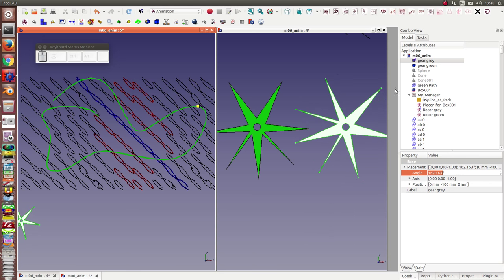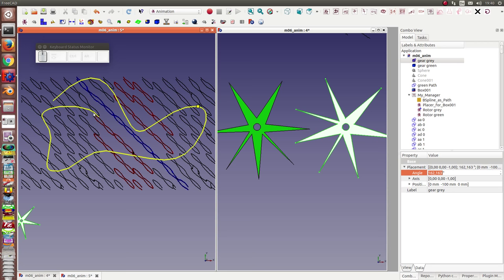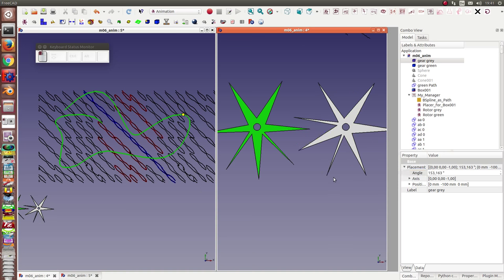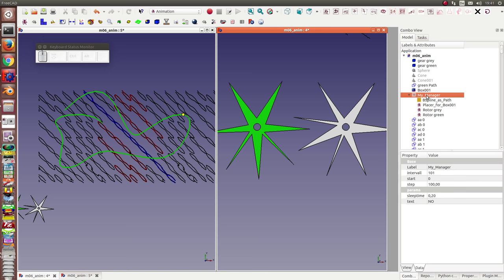So now I want to rotate both of them and I use for the animation a path. This is the path and we have here a coordinate system where the x-axis is the angle of the gray gear, this one, and the other axis is rotation angle of the green one and I let it run.